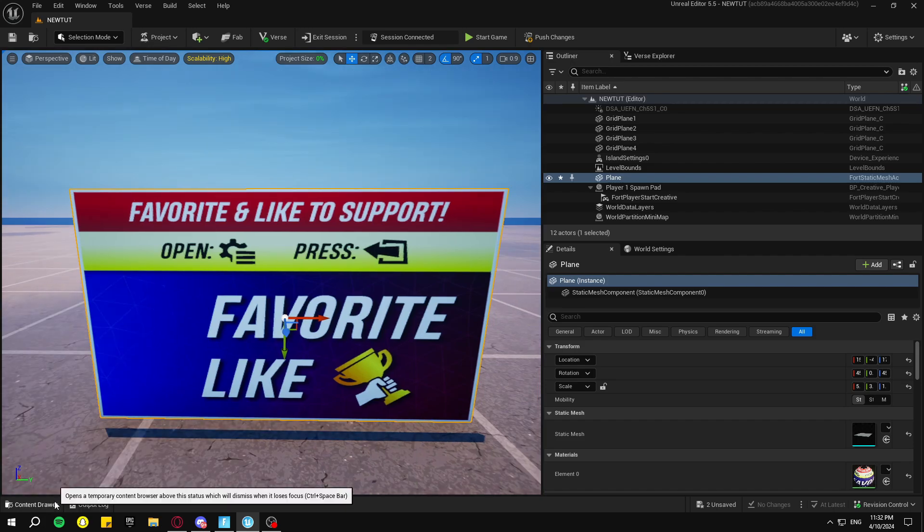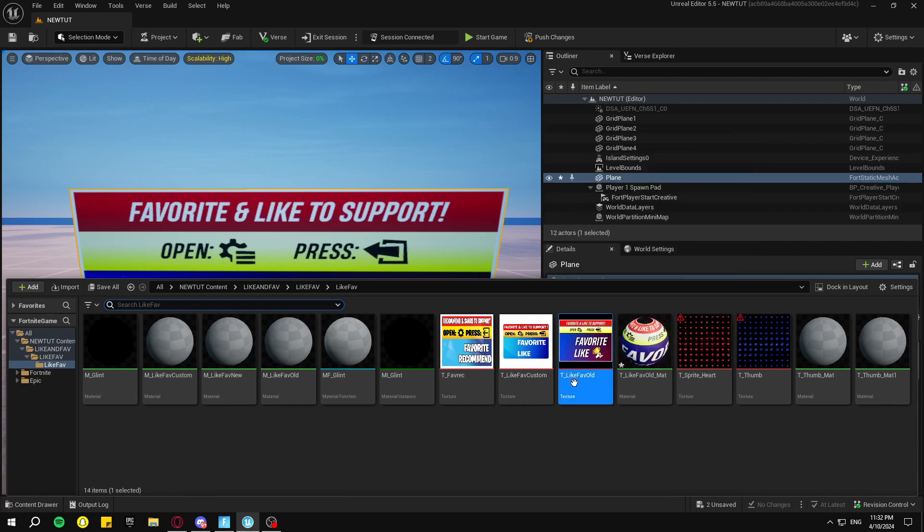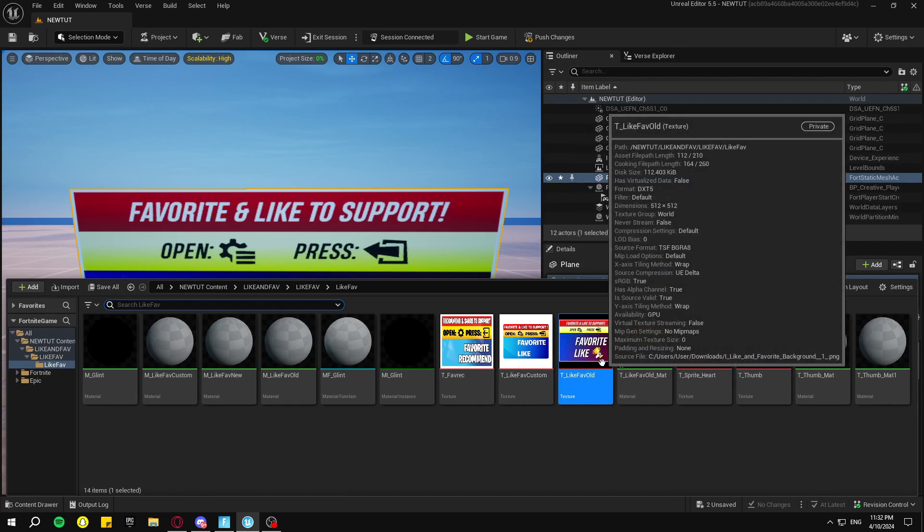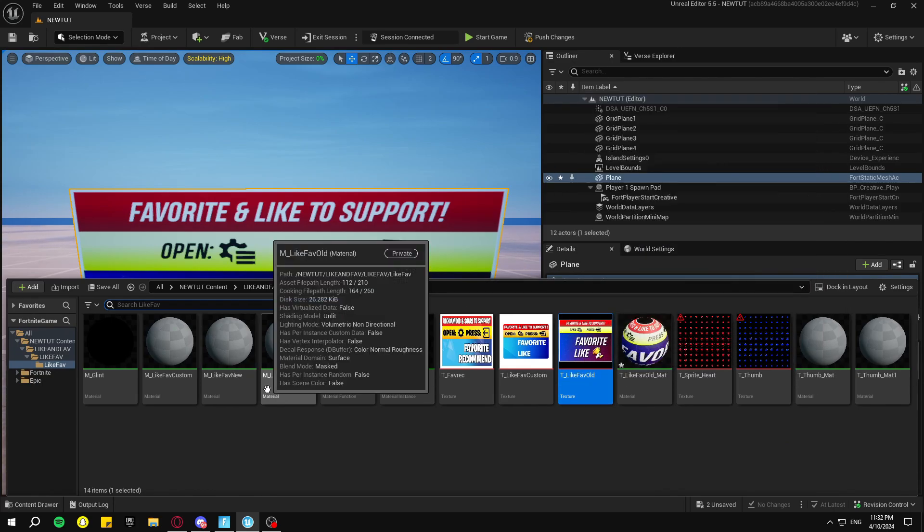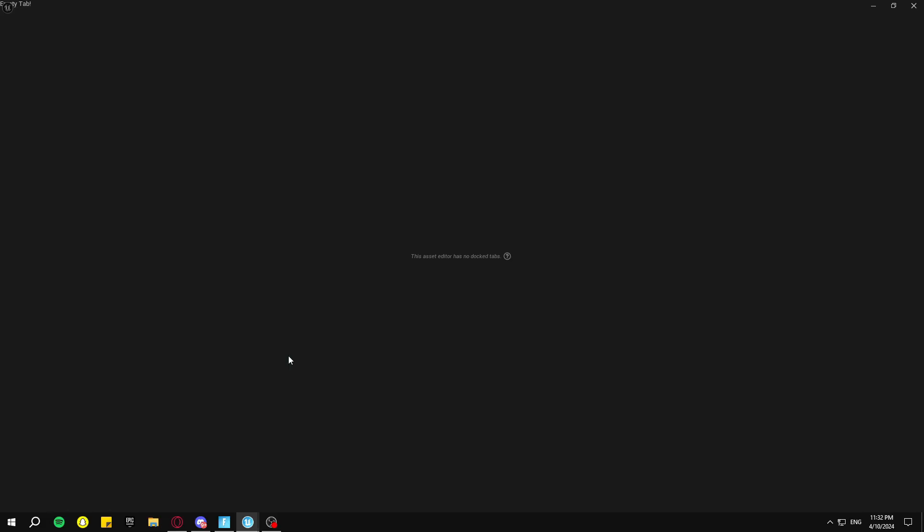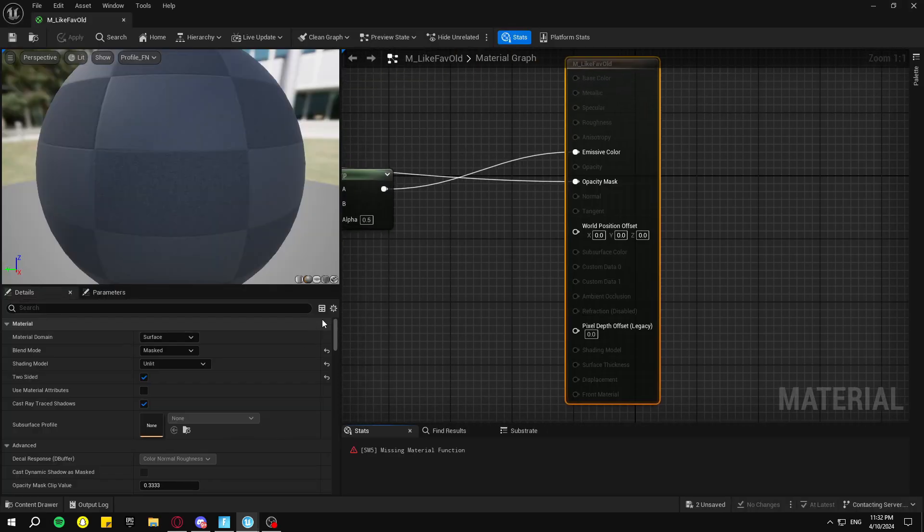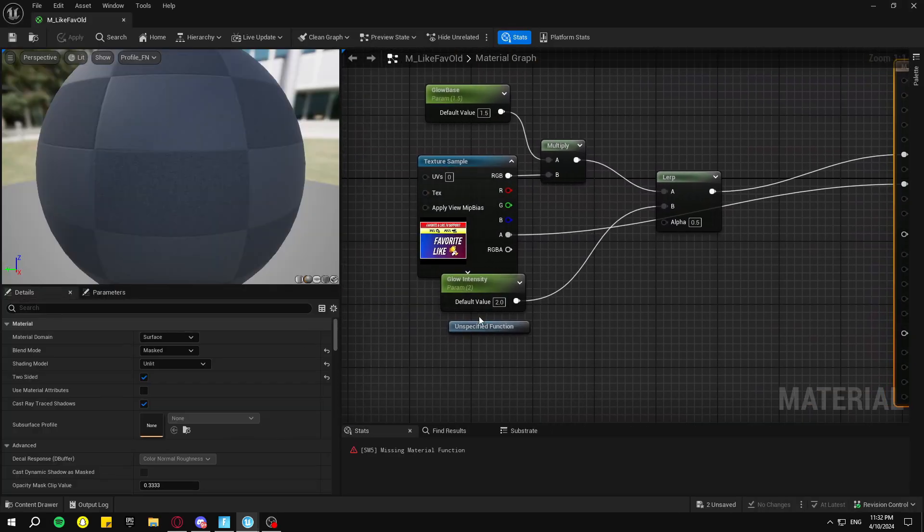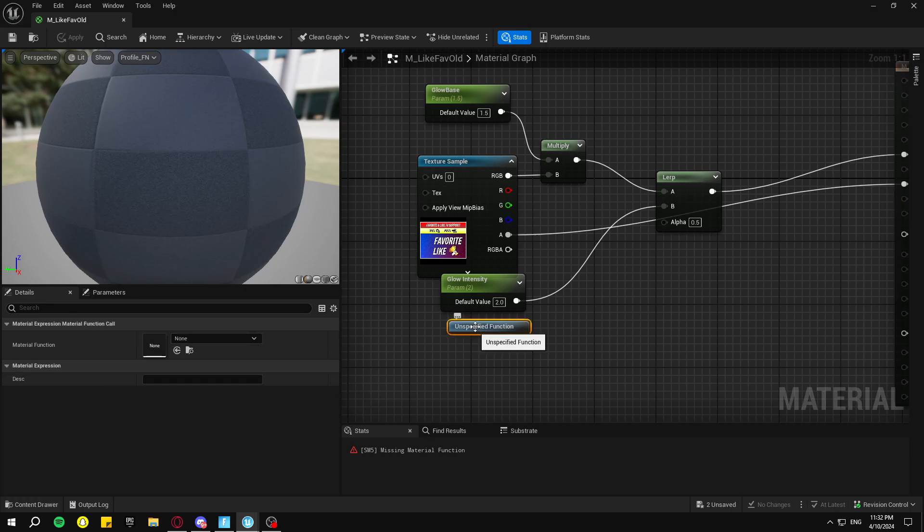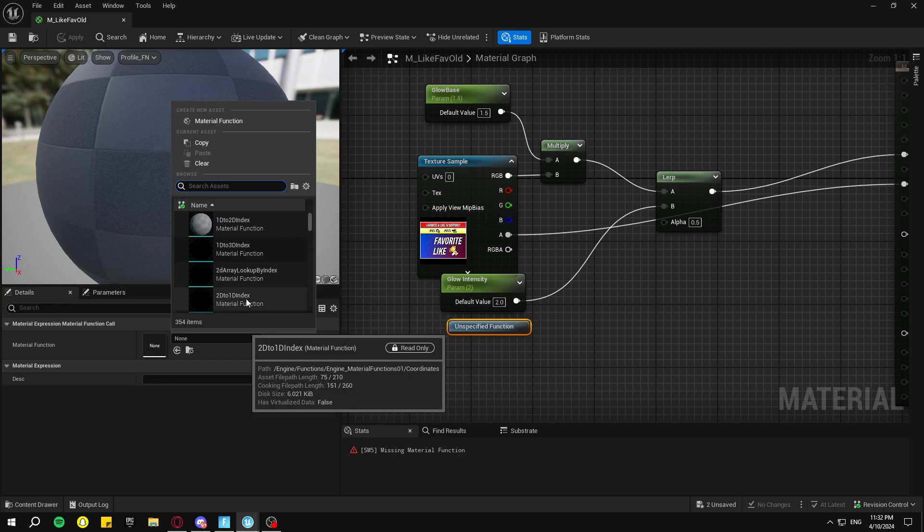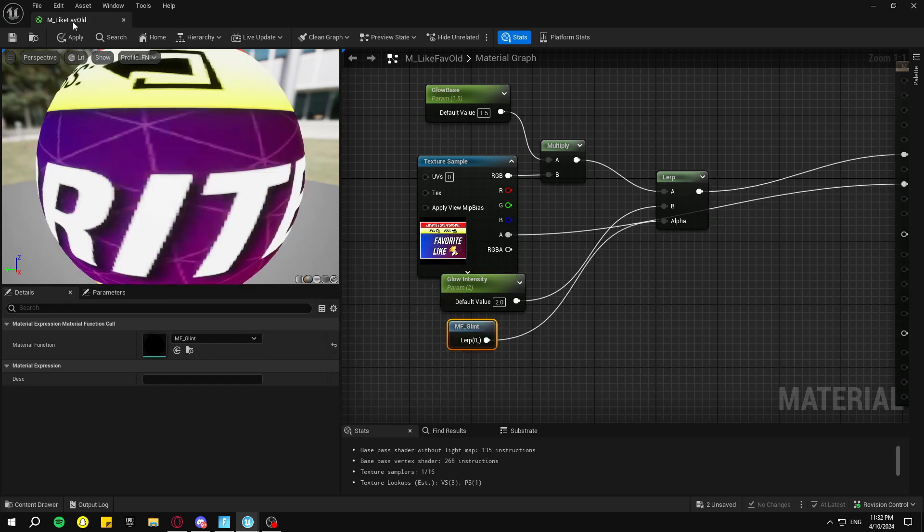Okay, now we're going to make it so it glows and it has a glint on it. So go back to your Content Drawer and see how it says T underscore Like Fave Old? You can click on M underscore Like Fave Old and double-click on that. Go down to your Unspecified Function, click on this little box area, click here, and then type up Glint, just like that, and apply.